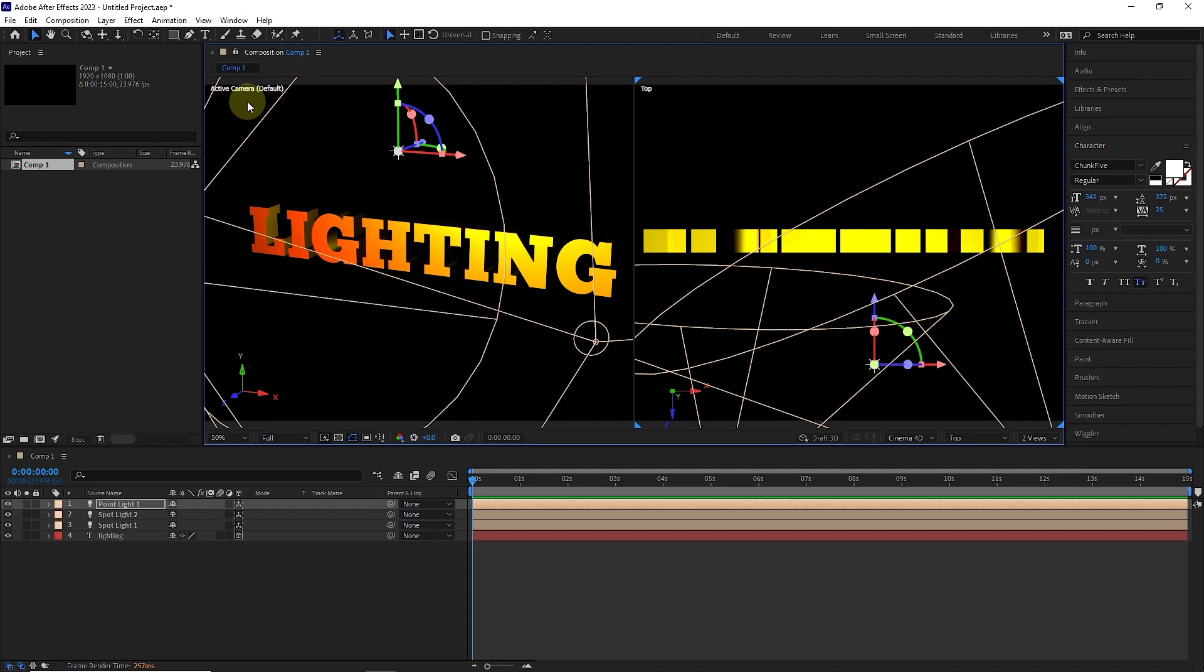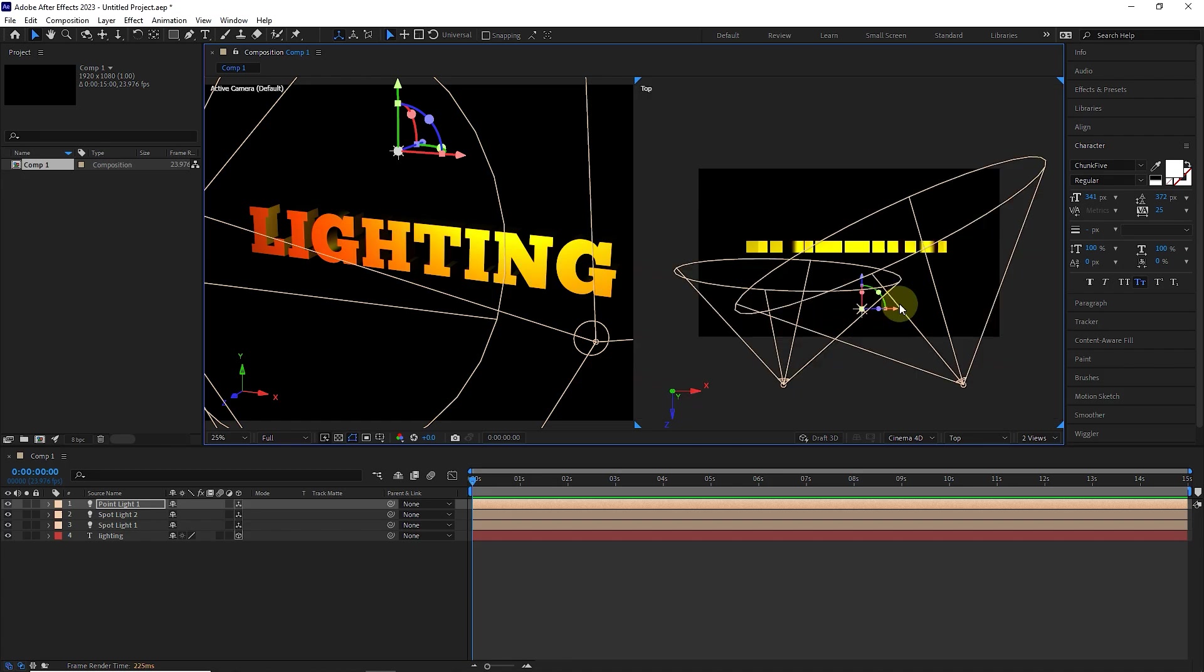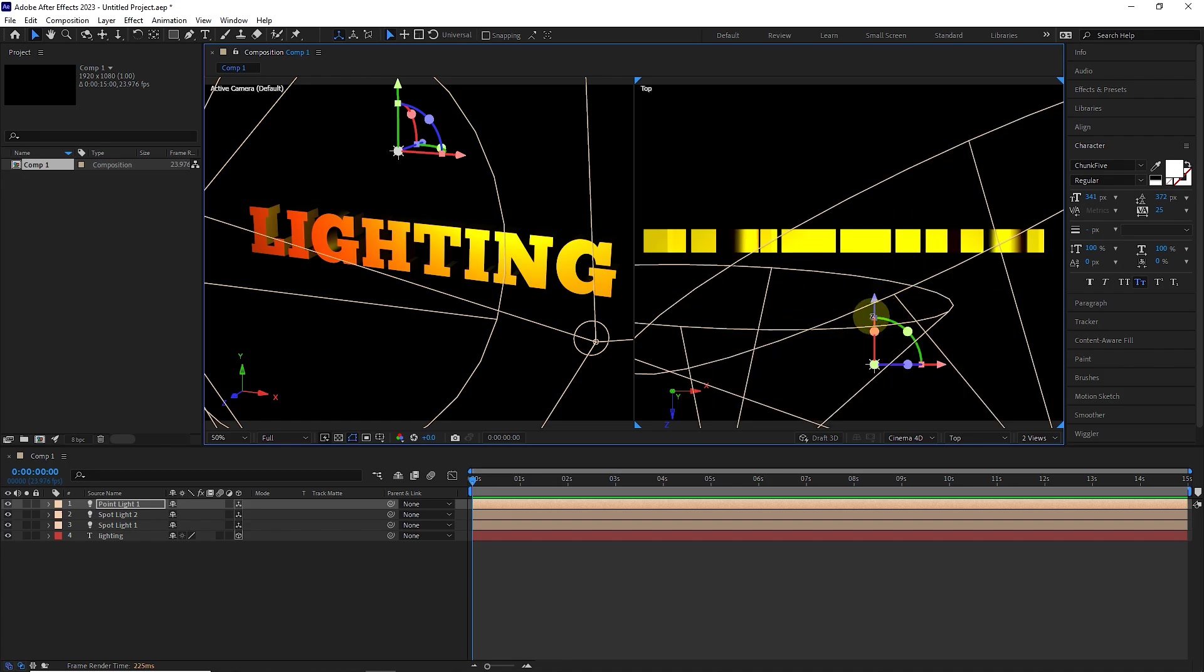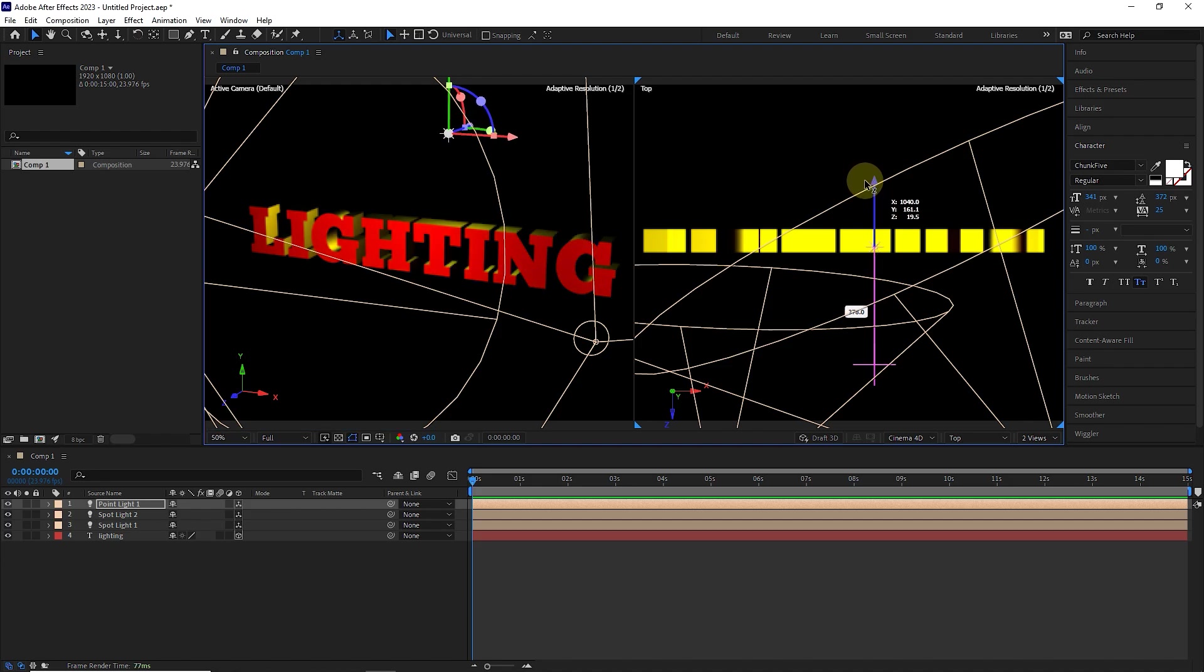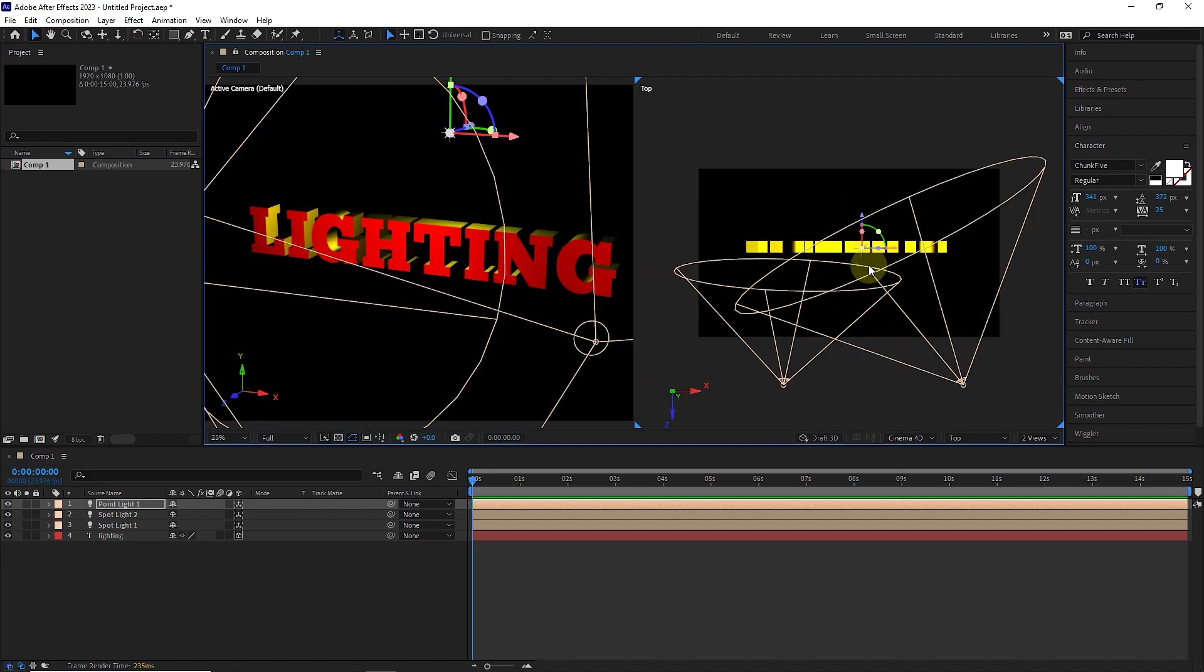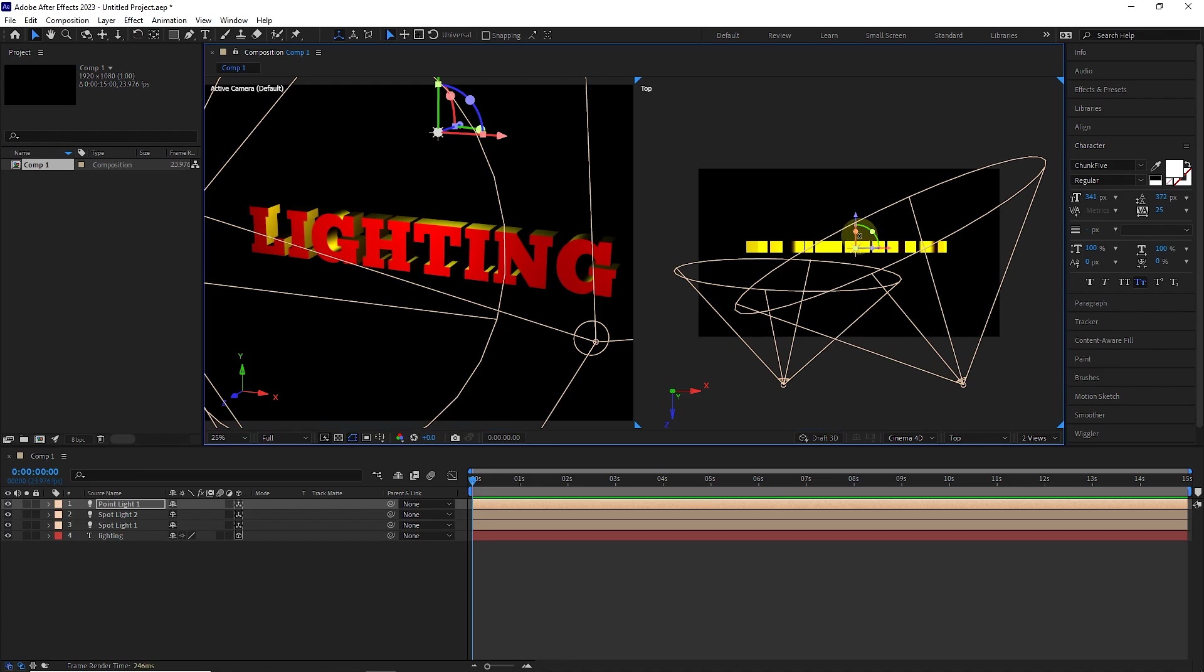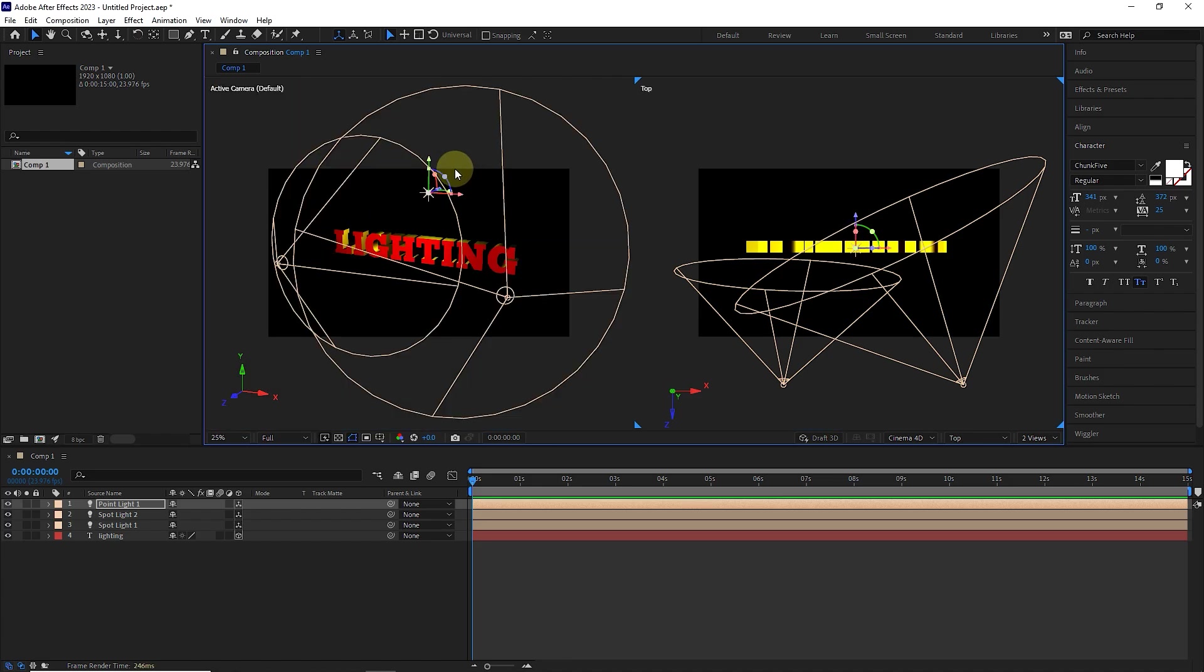You can see that the name of each view is written in the left corner. Every view that you click on becomes active. Now I zoom a little in the top view and place the point light source above the text. I raise the light source slightly from the front view.